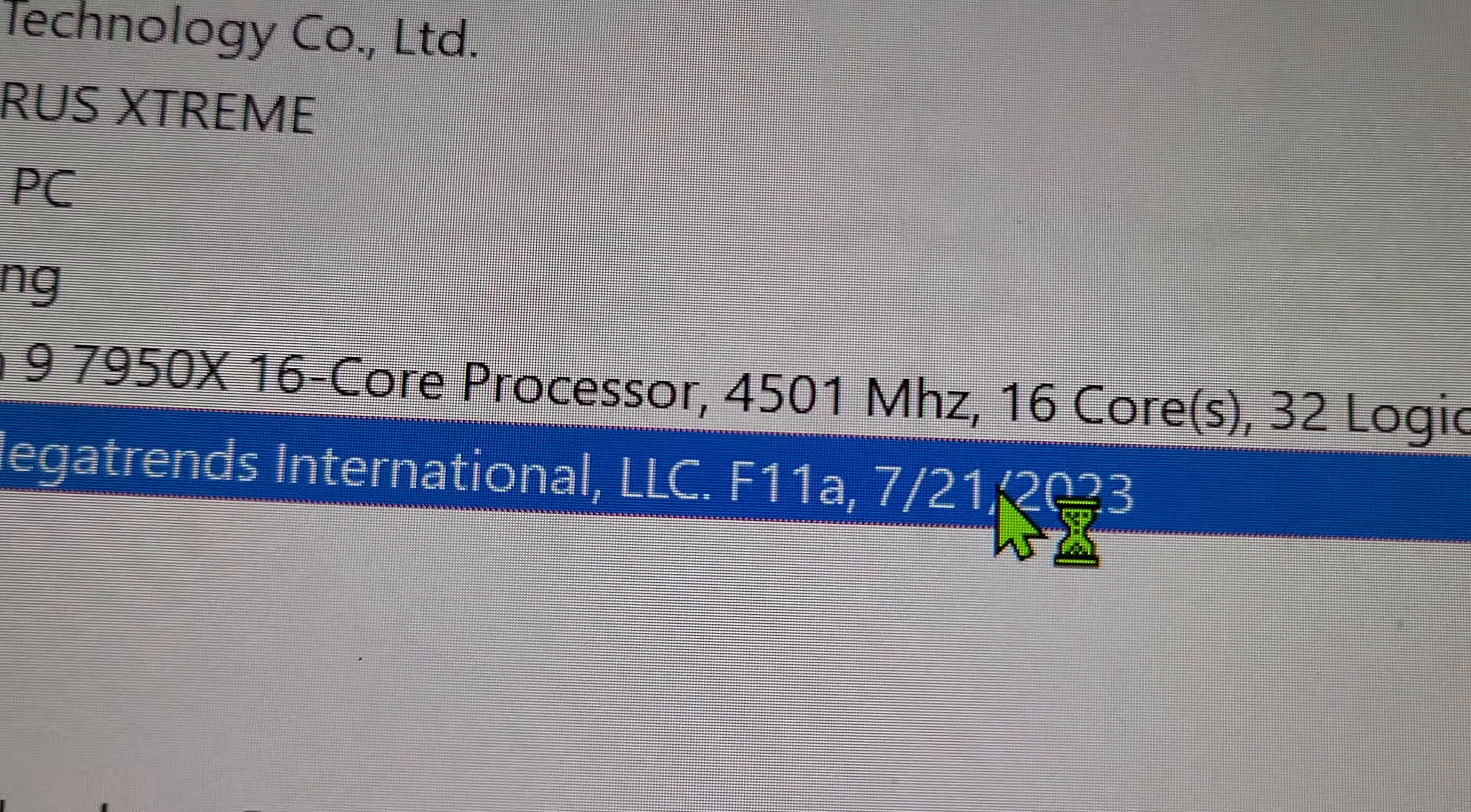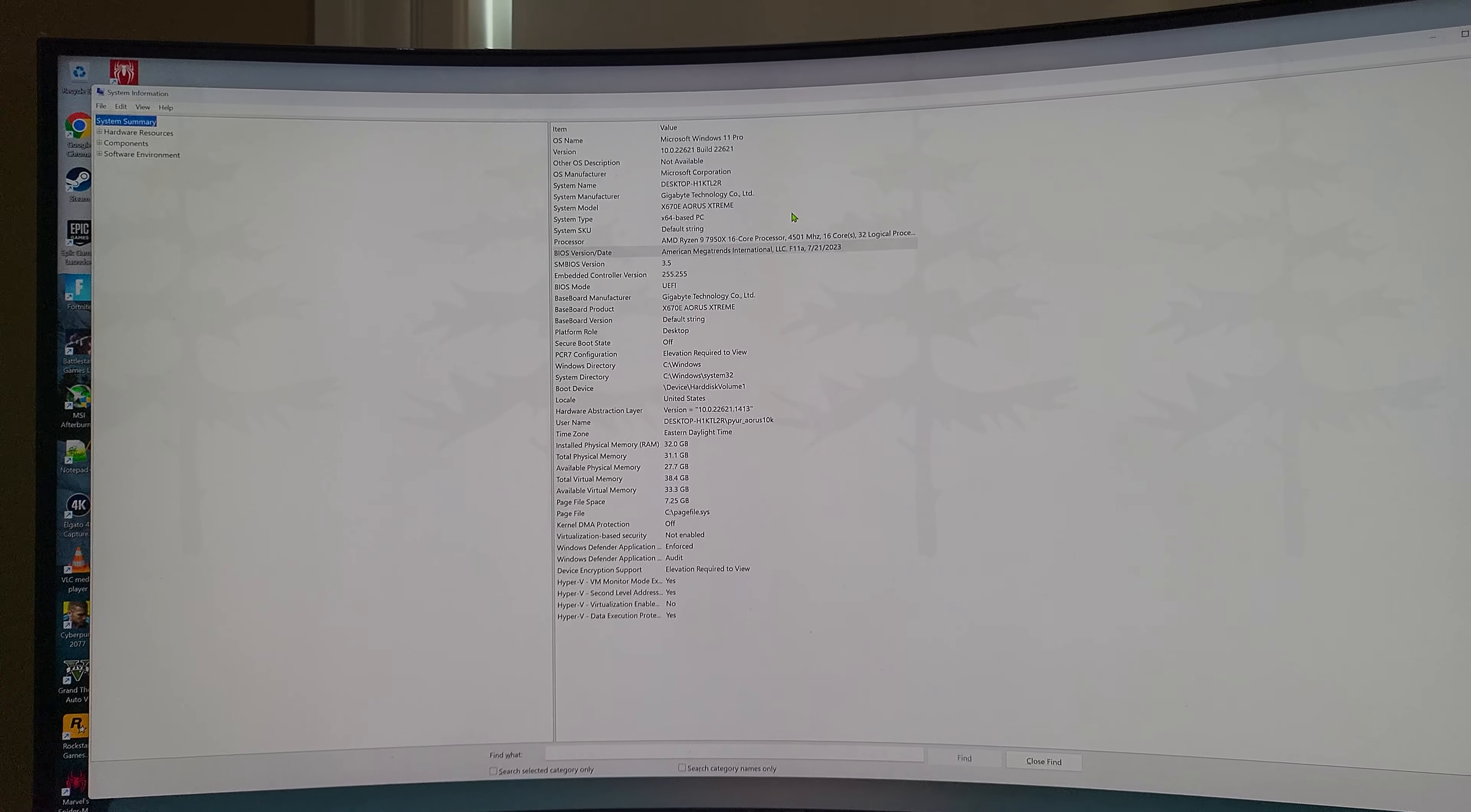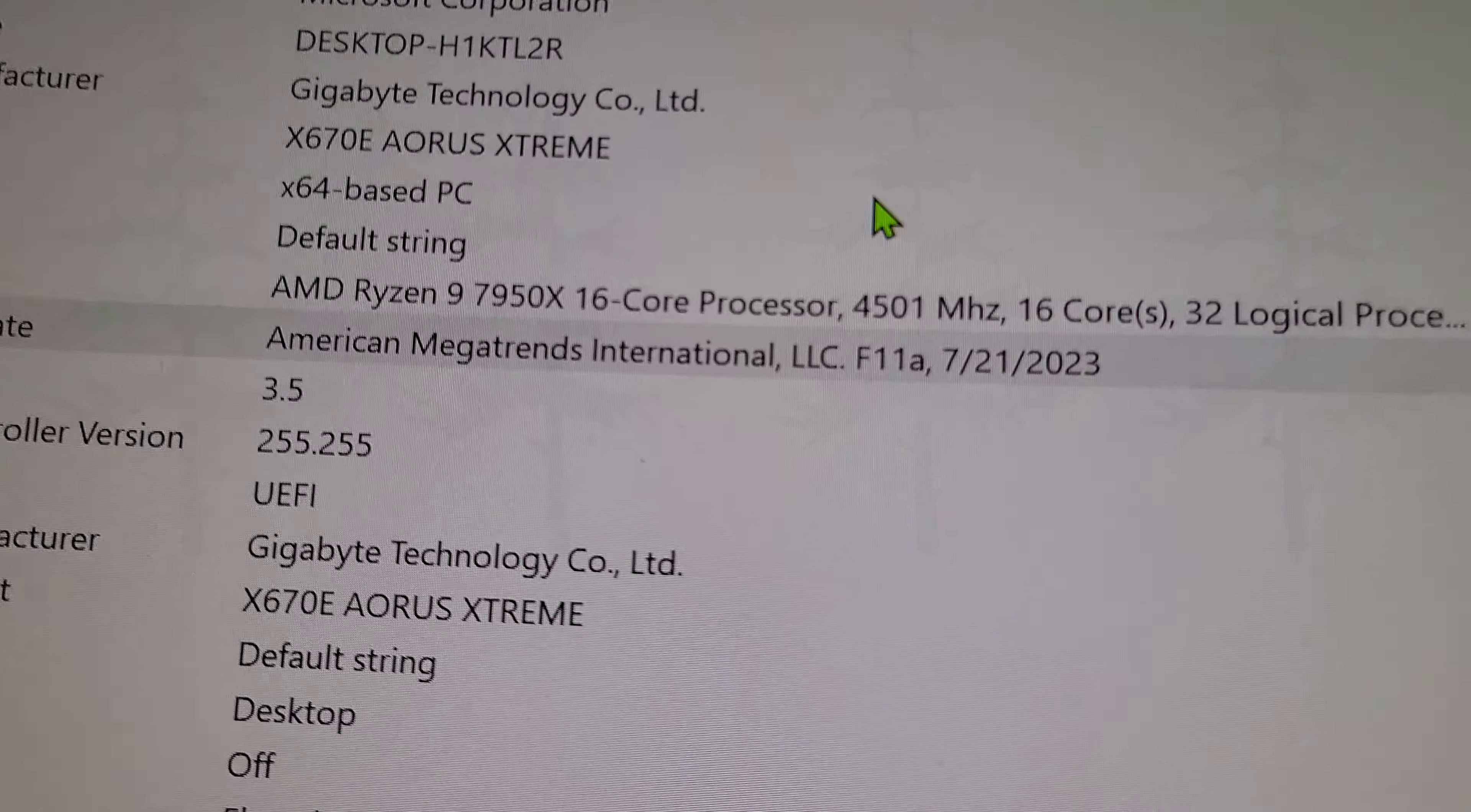Now if you look here, I'm on F11A. I guess on the Gigabyte motherboards it automatically starts up the machine afterwards. I'm not sure if it's like that on every other manufacturer's board, but this just booted it up by itself and now, yeah, you can see it's on F11A.